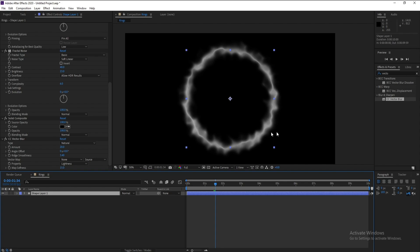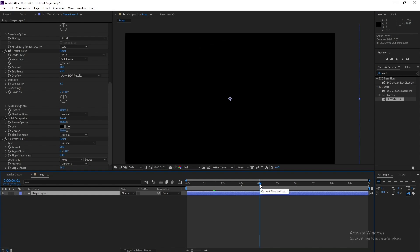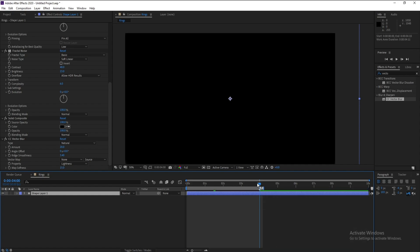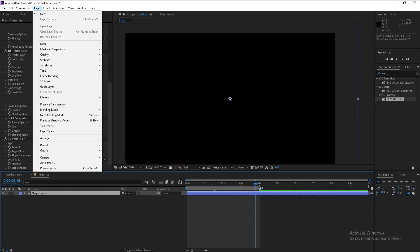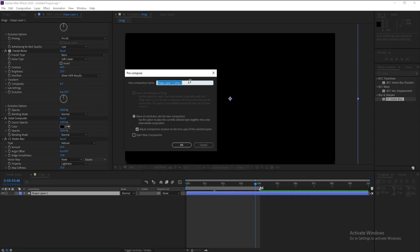Now to loop the circle, go four seconds forward and press Shift+8 on the keyboard to add a marker. Then pre-compose this shape layer and call it 'Ring One'.